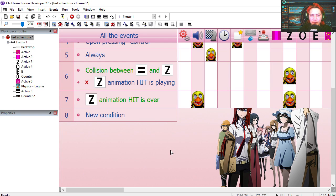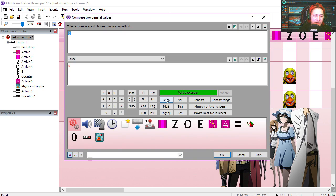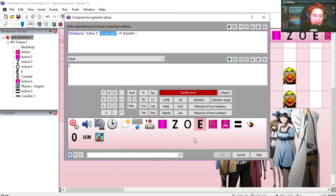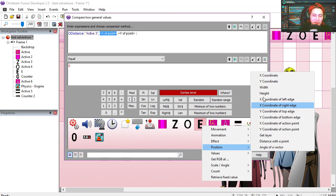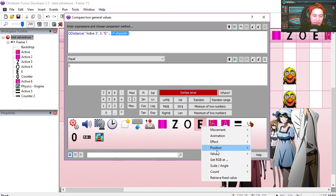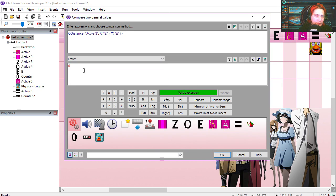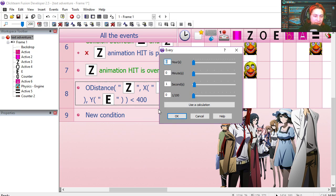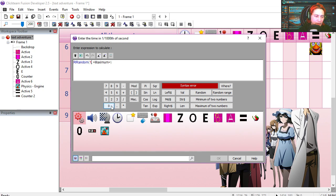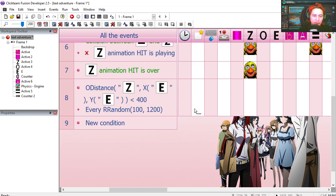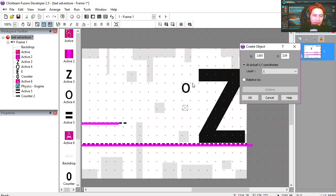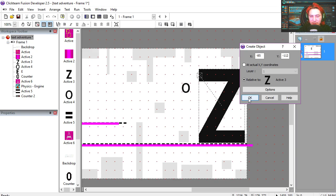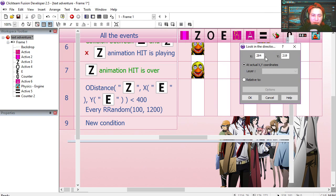Let's make the Z shoot back at us. We are going to do it based on distance. Compared to two general values, Z position distance with the point. For the X, we are going to use the X position of the E. And for the Y, we are going to use the Y position of E. The distance needs to be lower than 400 pixels. We are going to use the timer. Every use calculation, random range, 100 milliseconds to 1200. We are going to fire an O from this position relative to the Z. We need to make the O look in the direction of the player, or the E.